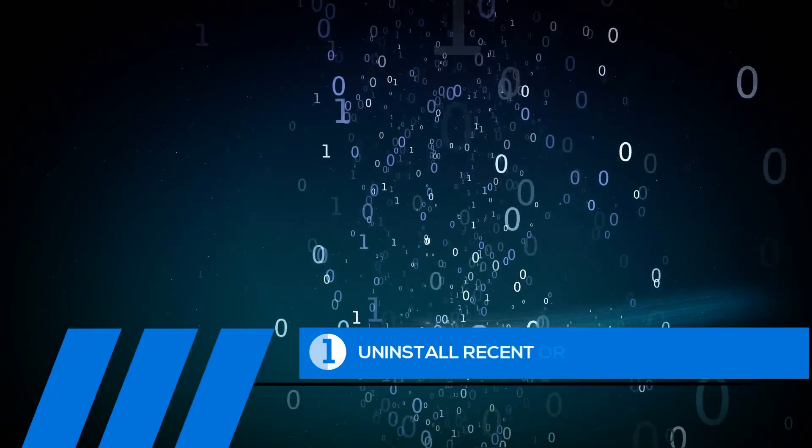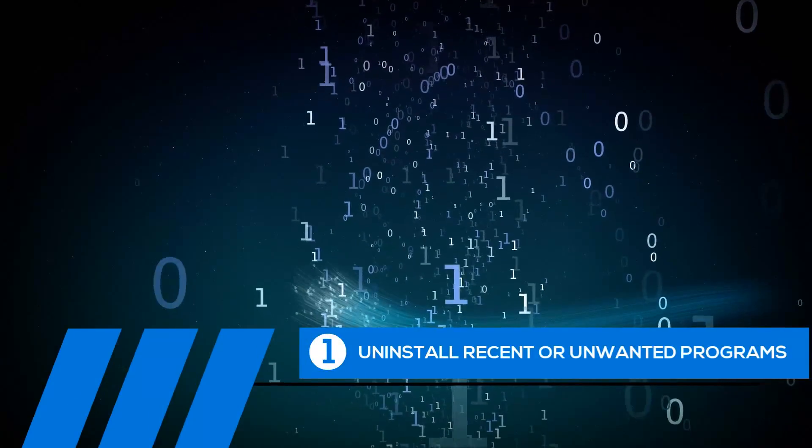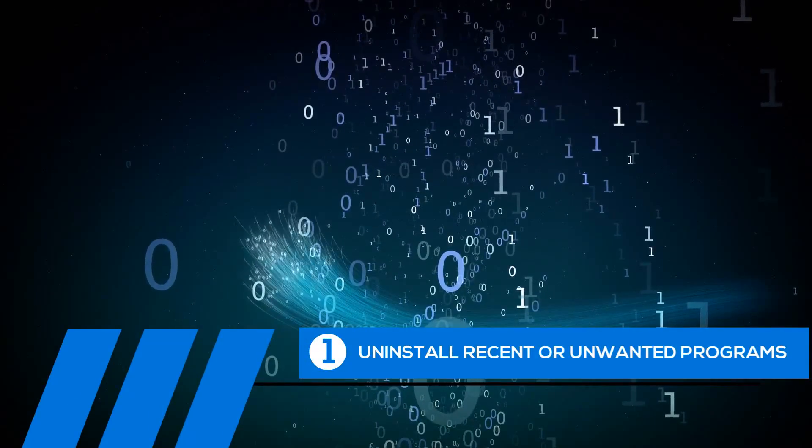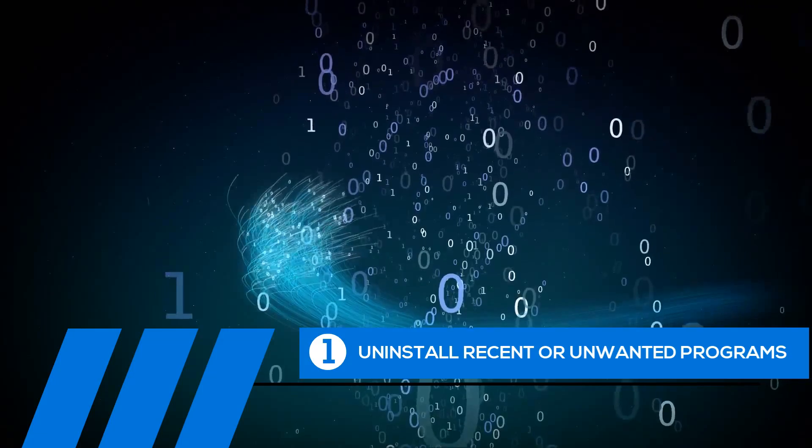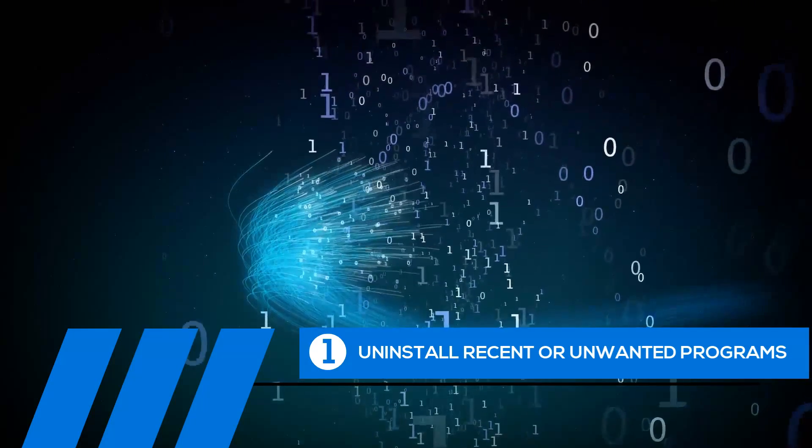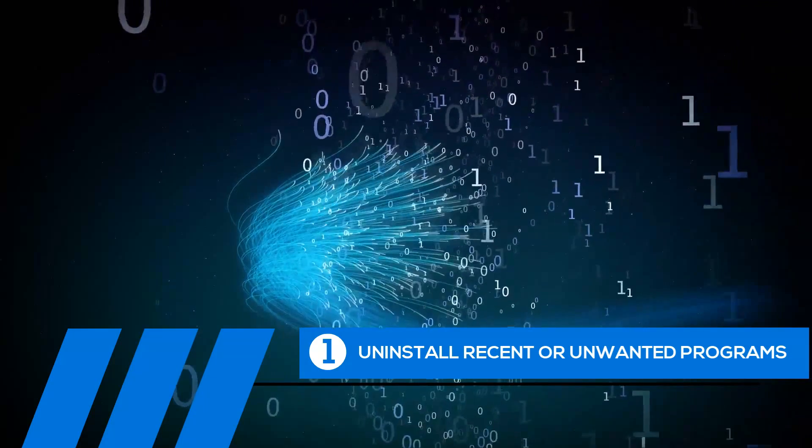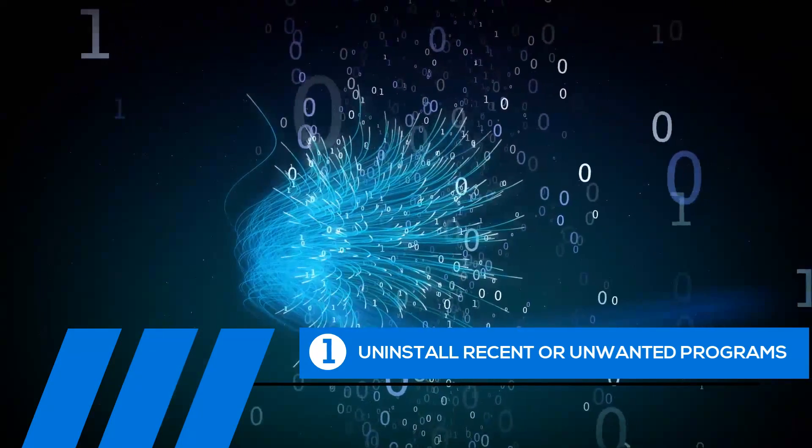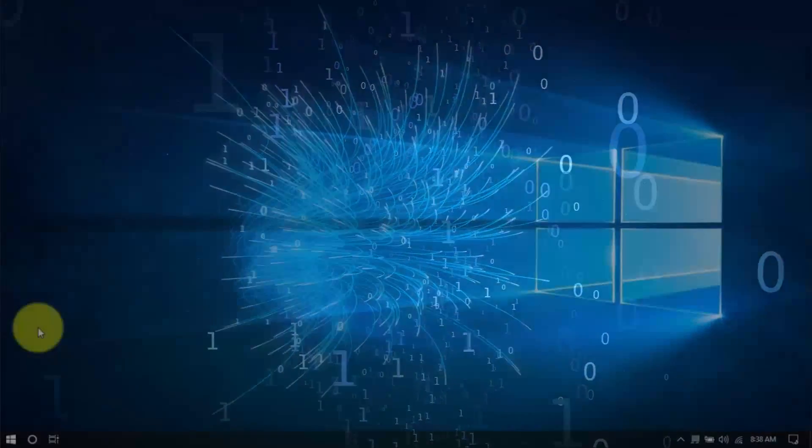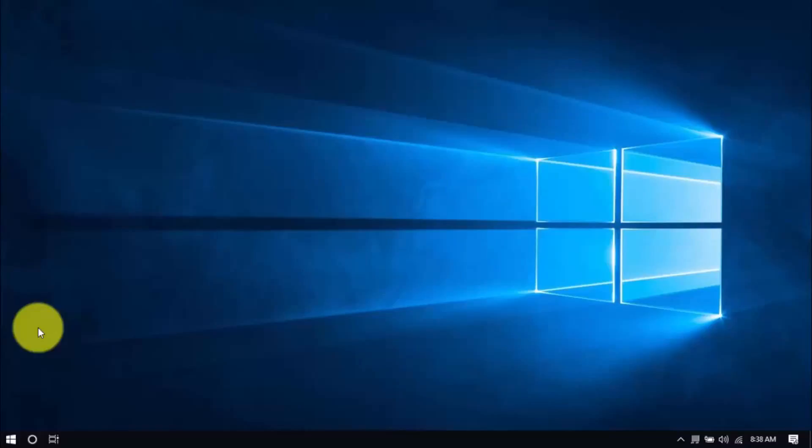Tip number one, uninstall recent or unwanted programs. If you recently installed a program when the computer freezes started happening, try uninstalling it. Also, it's a good practice to uninstall any programs you no longer need. The less cluttered your computer, the better.